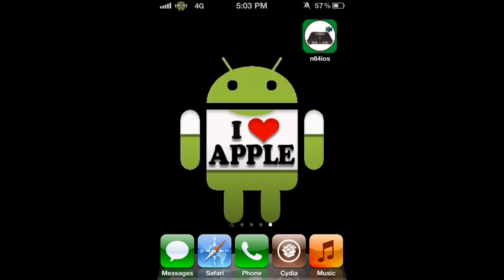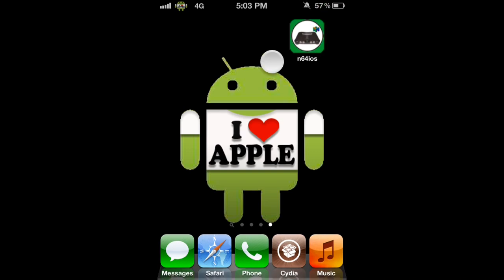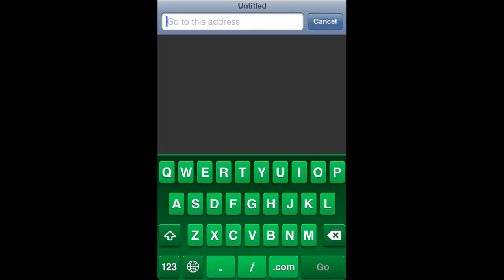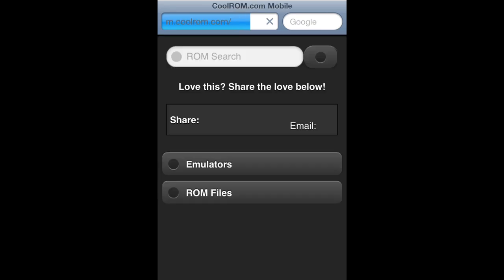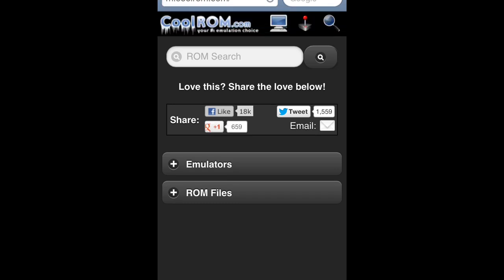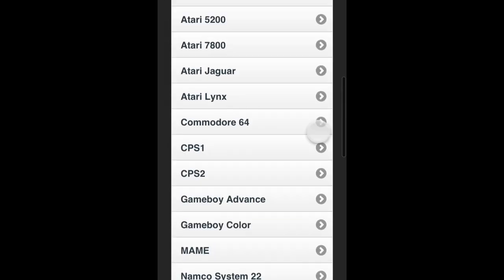Now that the springboard has restarted, you should have an application icon like this — that's the N64 iOS application. But how are we going to get games? To do that, we're going to open Safari and type in the URL: coolrom.com — C-O-O-L-R-O-M dot com. It's going to automatically direct you to their mobile site, which is very good.